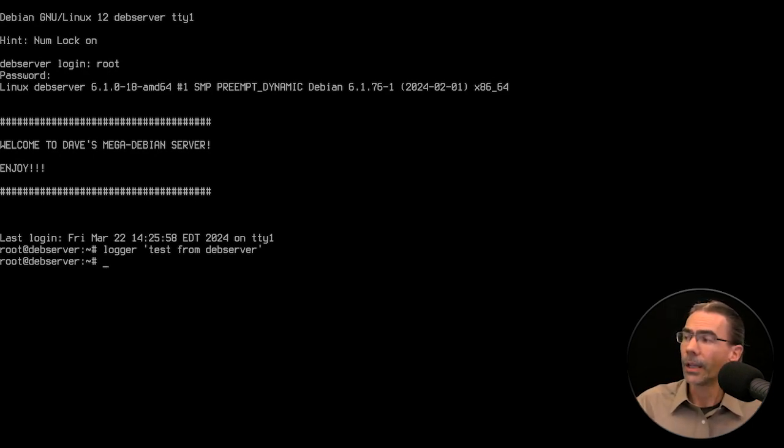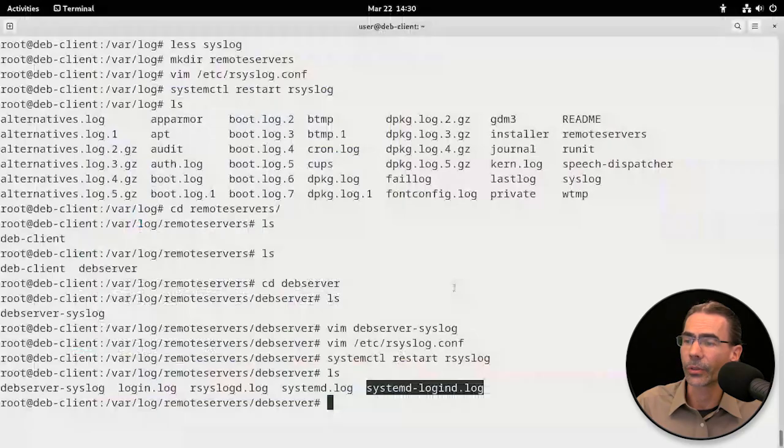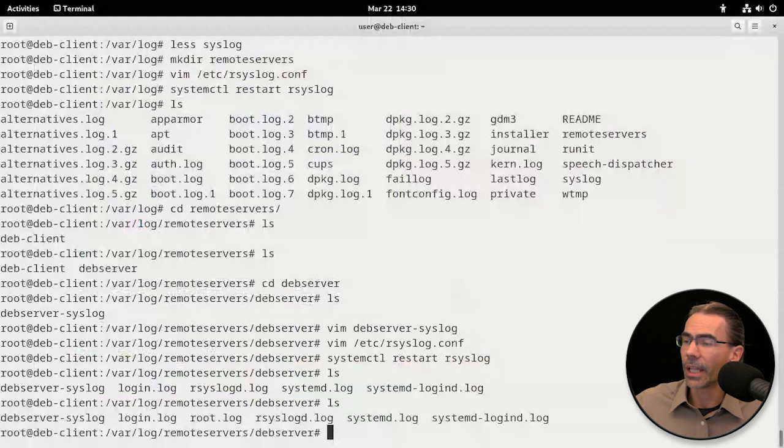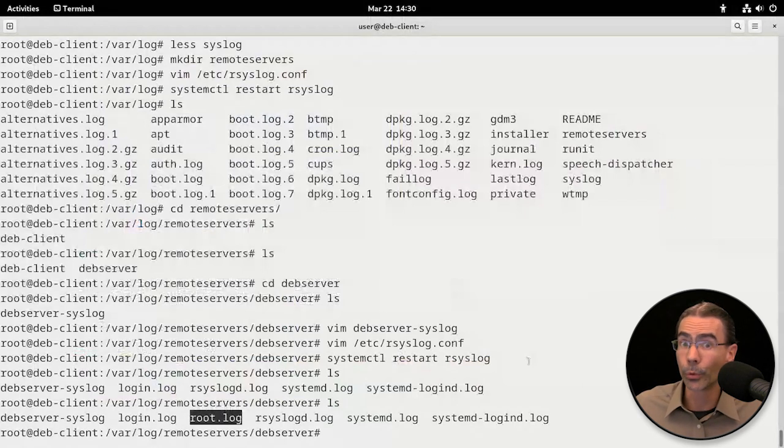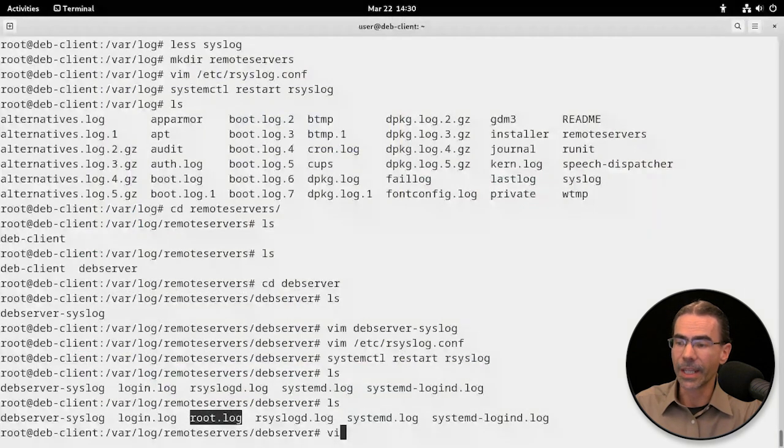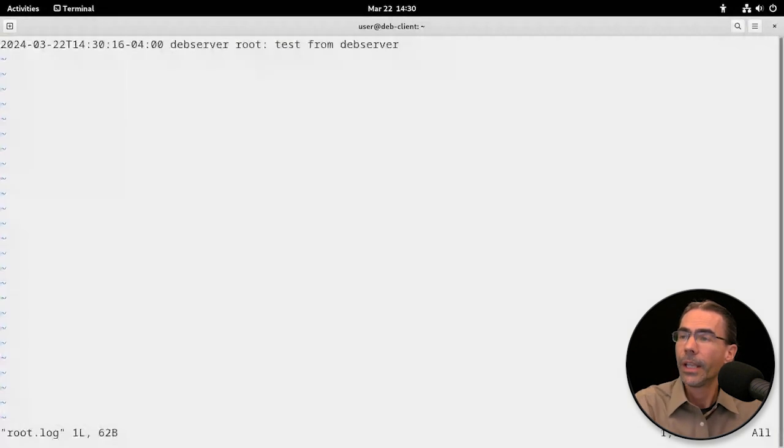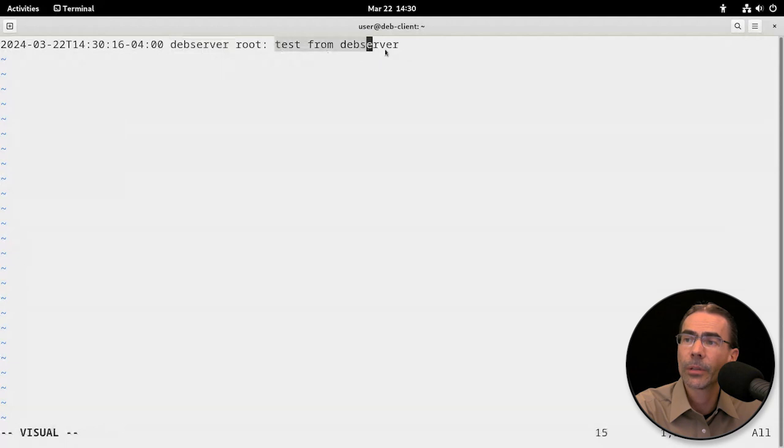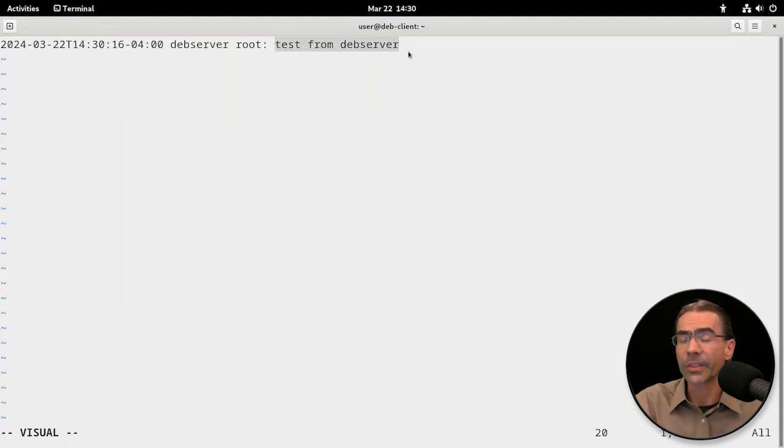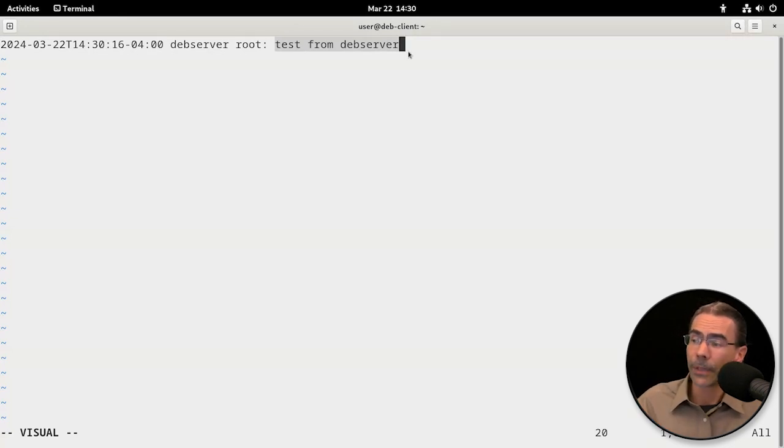We'll go back to our centralized logging server. Take a look in there again. You should see something new called root.log. Let's take a look at that. And there it is, there's the one entry: test from devserver. So using the logger command is a great way just to test and make sure your remote servers are being logged properly.